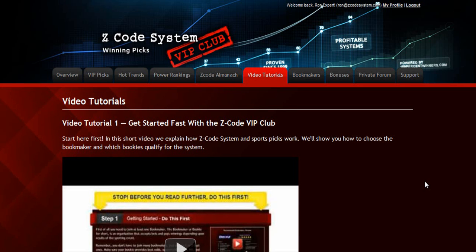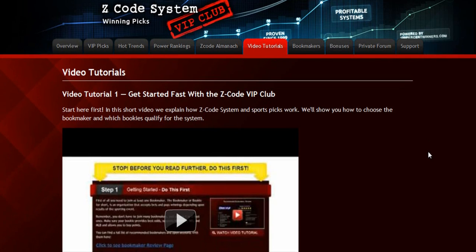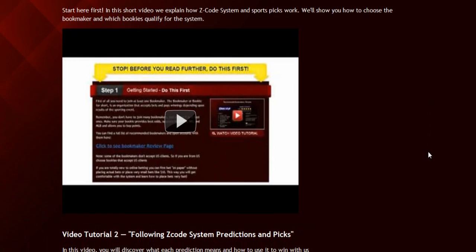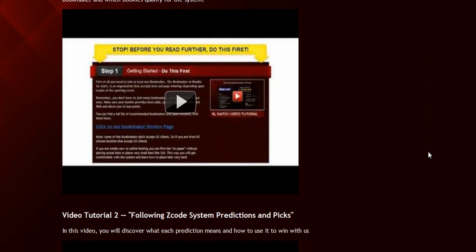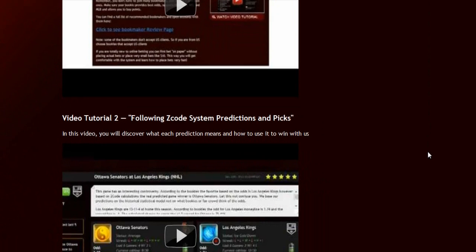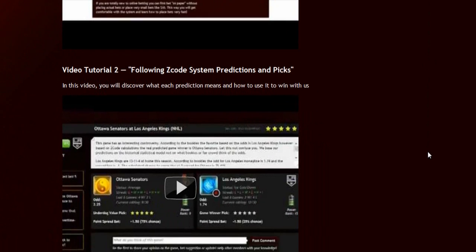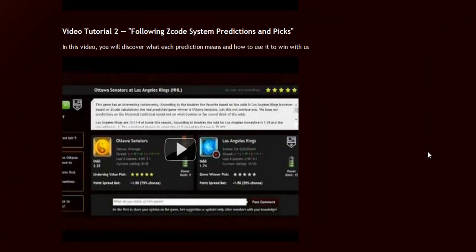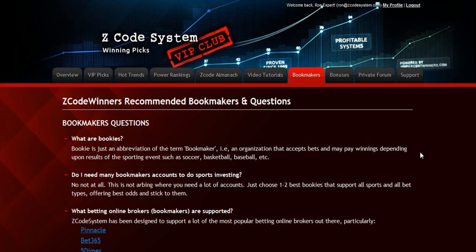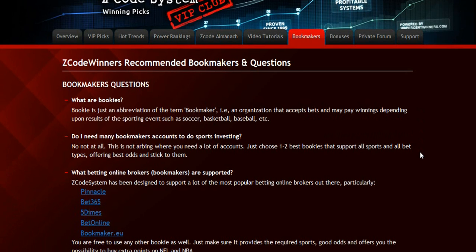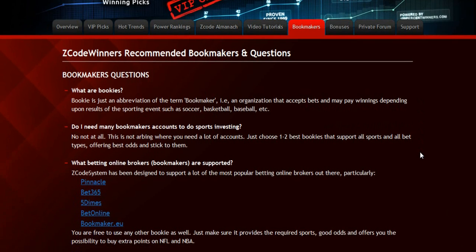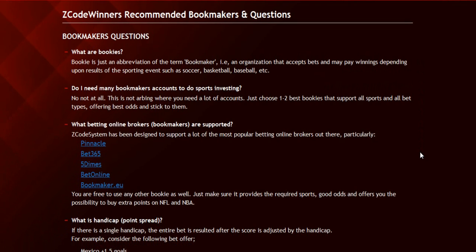The next section is the video tutorials, where Mike and I have prepared easy-to-use step-by-step video tutorials that will take you by the hand and explain everything, even if you have no clue about sports and the system. The next section is about the bookmakers, where we talk about different bookies we use, which bet types are supported, and what bookies are recommended.